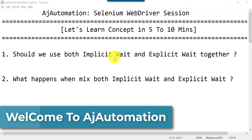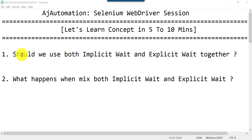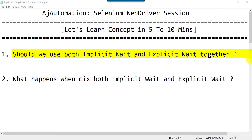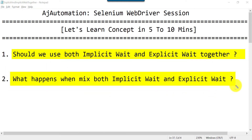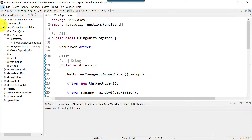In this session I'm going to cover another important interview question: should we use both implicit wait and explicit wait together, or what will happen when we mix both implicit wait and explicit wait in our Selenium scripts? Let's go and find out the answer.